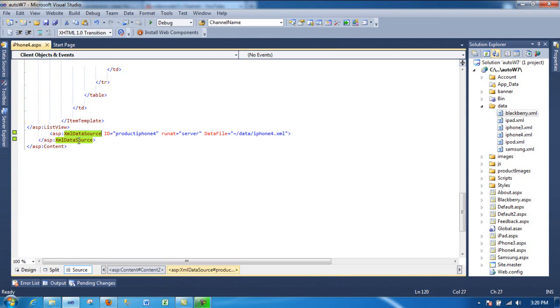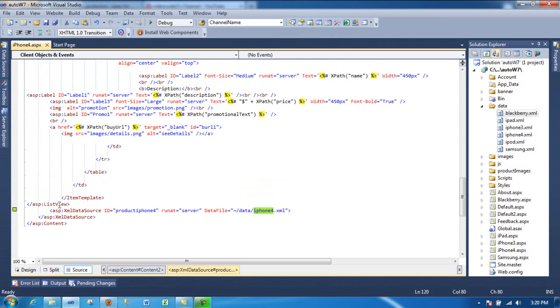So that's what you have to do. Drop an XML data source. Assign the file you want. And then, in my case, I'm using a list view.